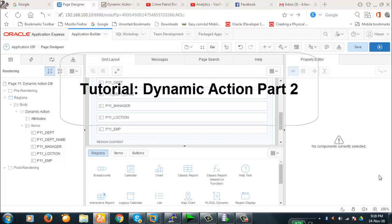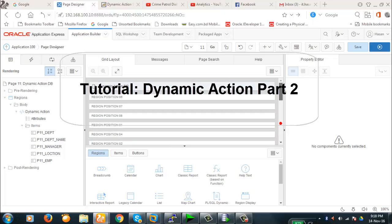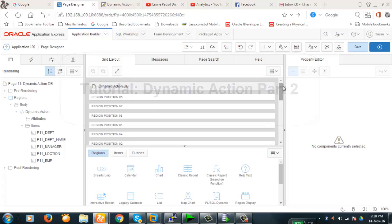Hello viewers, today we're going to discuss dynamic action part 2. In our earlier video on dynamic action, we discussed how to enable and disable and show and hide the items. Those are actually scalar operations not accessing the database.